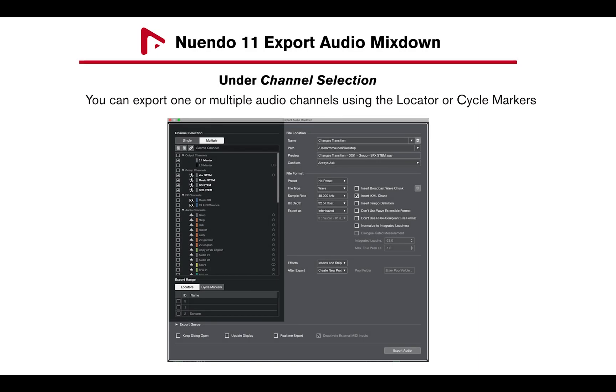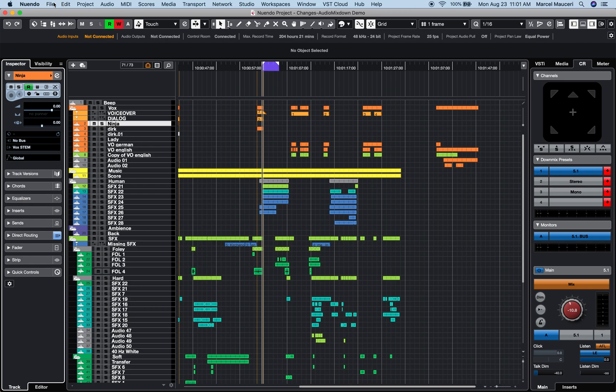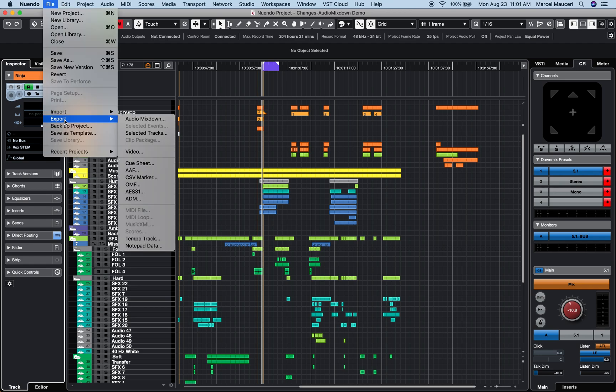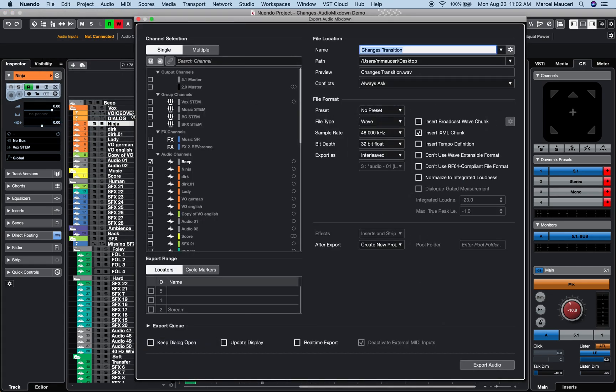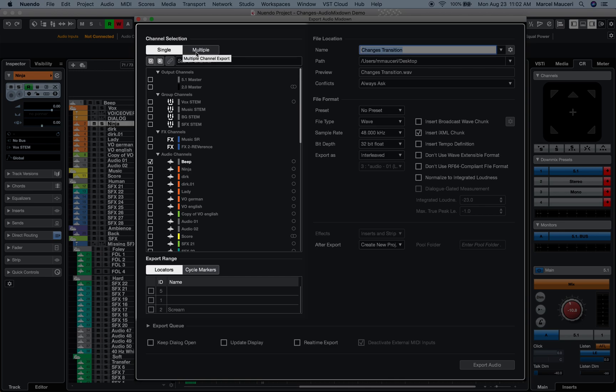Under the Channel Selection section of the Audio Mixdown window, you can export one or multiple audio channels using the locator or cycle markers. For example, if I look at this 5.1 Nuendo 11 project, I can open the Audio Mixdown window under File, Export, Audio Mixdown, and under Channel Selection, I can choose to select one or multiple channels.